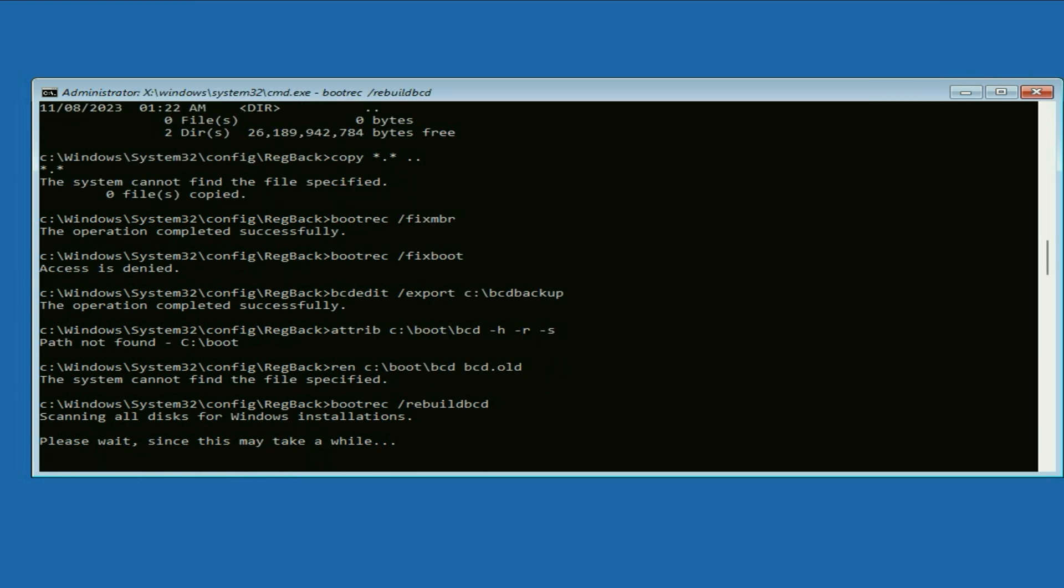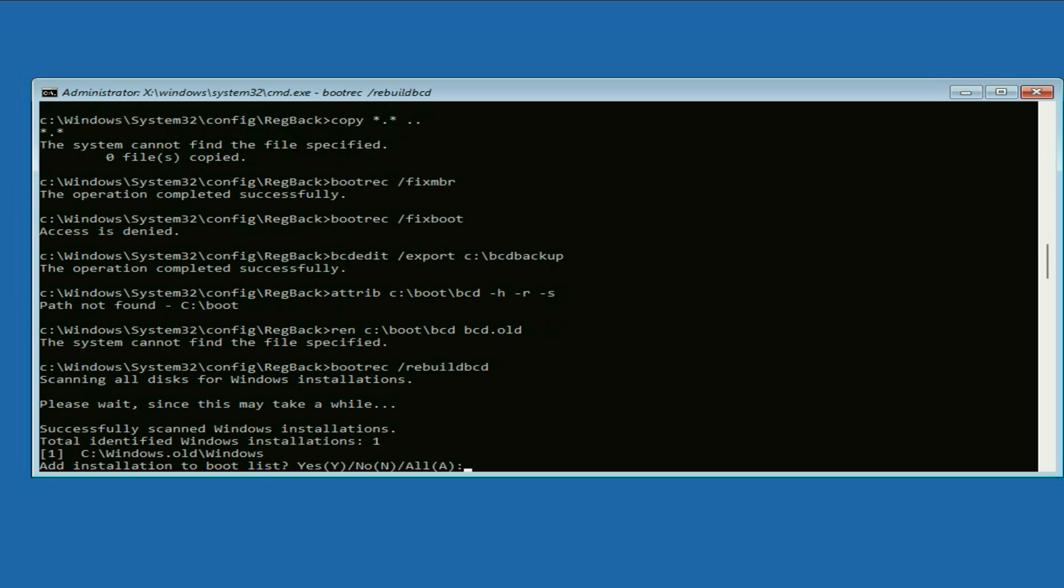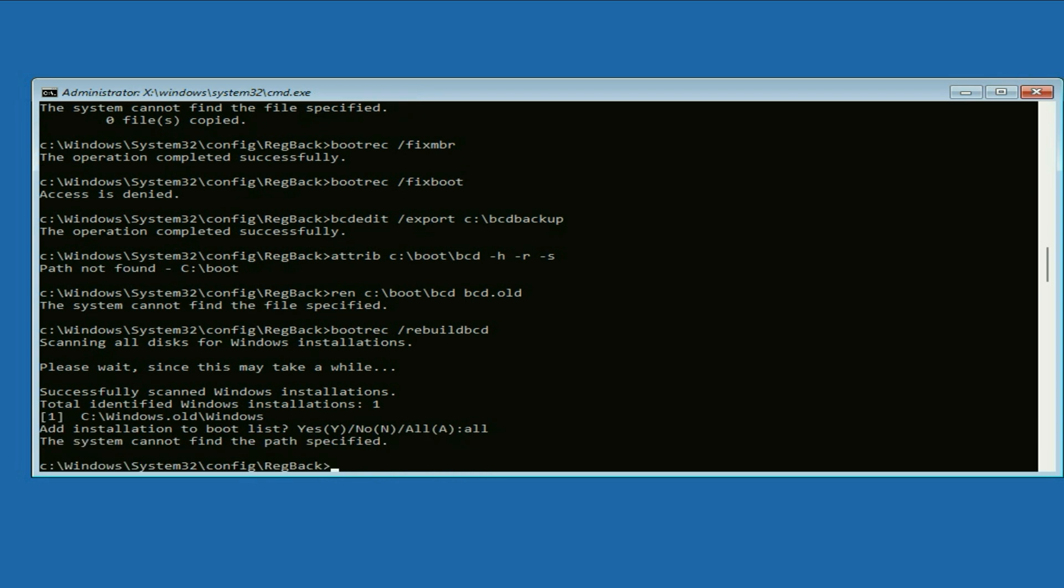Now wait for a few seconds. Now type all, press enter. That's it.